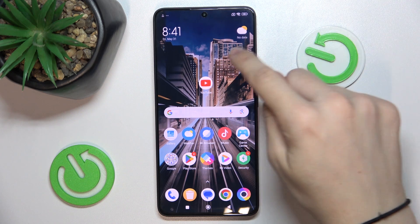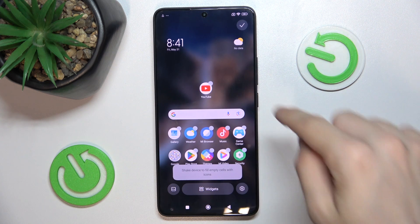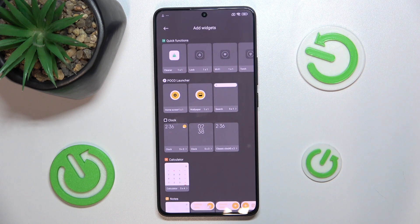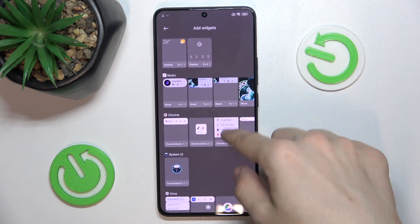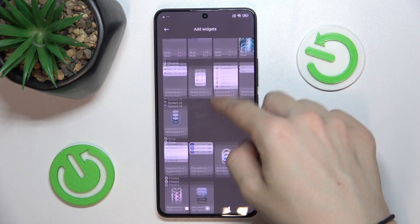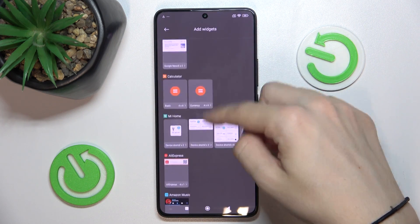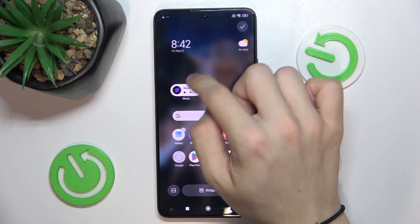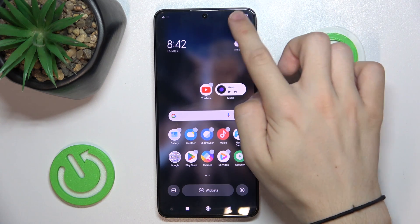The next thing is you can hold on the home screen and add a widget. Now you can add whatever widget you like. Let's add a player widget here, and you can place it wherever you'd like and press OK.